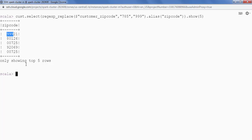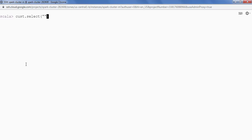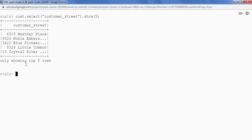Let's see how to split a column value into an array. We have street data in customer_street. Looking at the data with customer_df.select on customer_street and showing five records, we see values containing multiple words like '6303 heather plaza'. We are going to split this data into an array and then fetch the first word from that array.